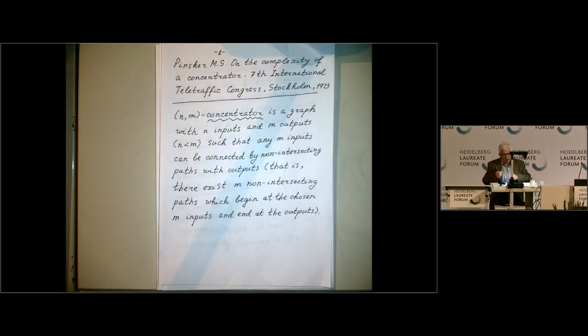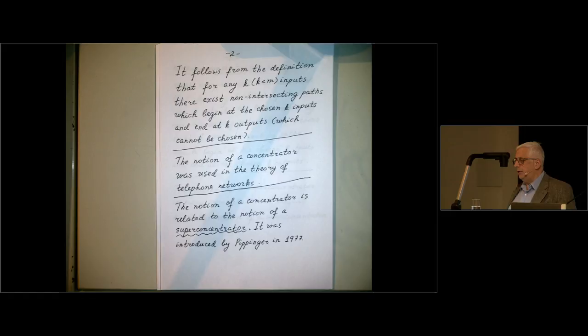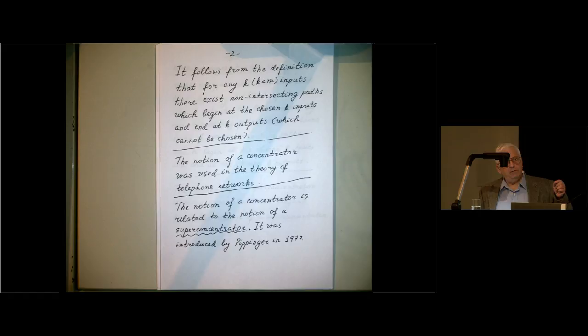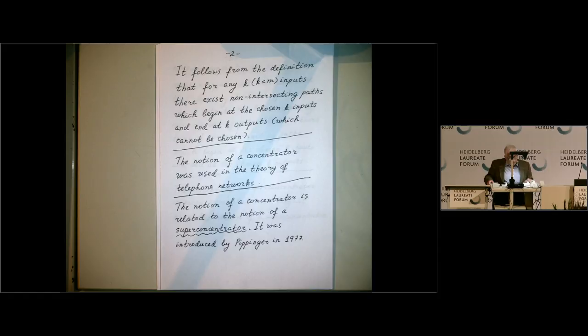Each input is connected to some output by some path, and these paths are disjoint. It follows from the definition that if we choose any K inputs, where K is not greater than M, then there are K non-intersecting paths starting at these K inputs and ending at outputs. However, it's not claimed that we can prescribe in advance which K outputs will be used.